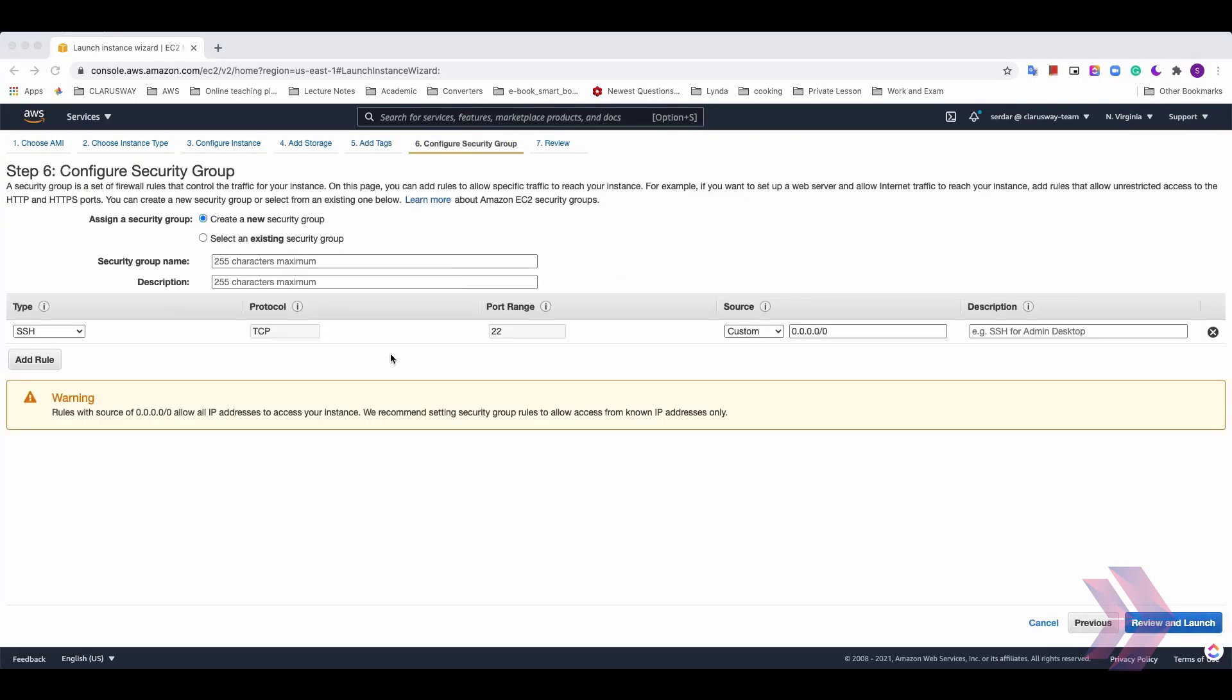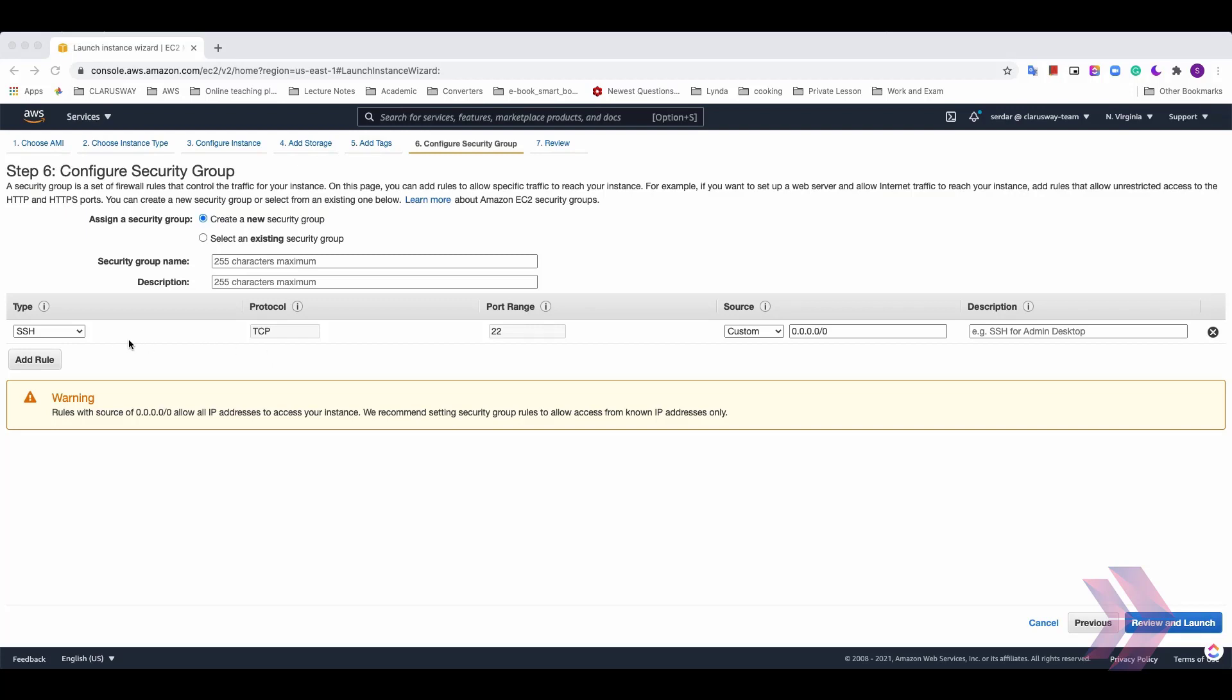Here is the security part. The security group can be roughly defined as a firewall that stands in front of this virtual machine. By default, all inbound traffic is blocked. In addition, all outbound traffic is allowed automatically. But according to our purpose, we can provide access to this machine through different ports such as SSH, HTTP, HTTPS or etc.